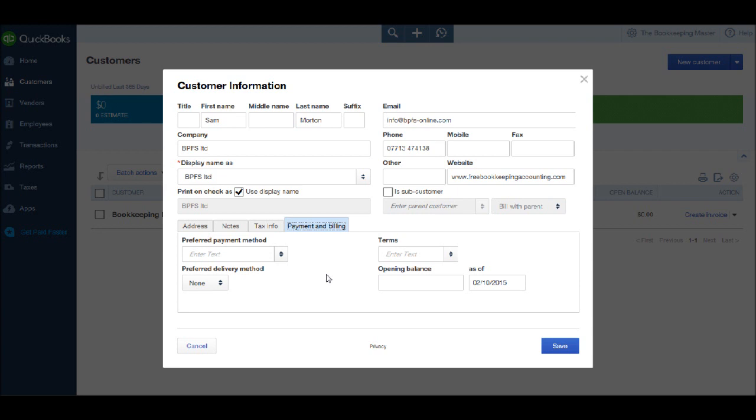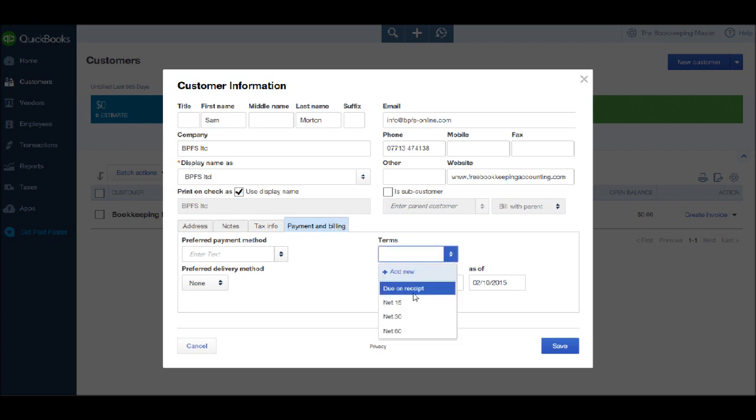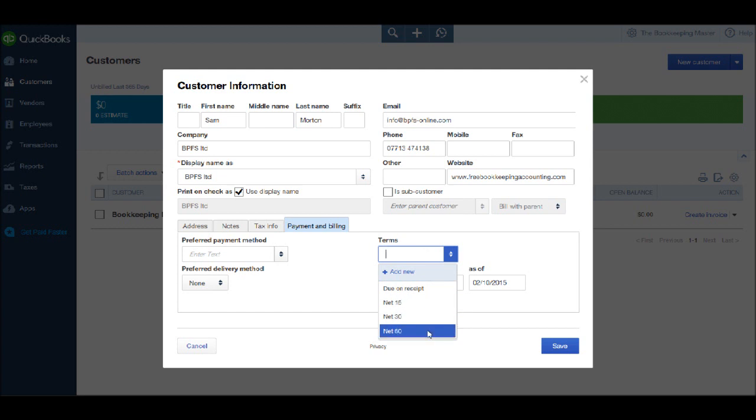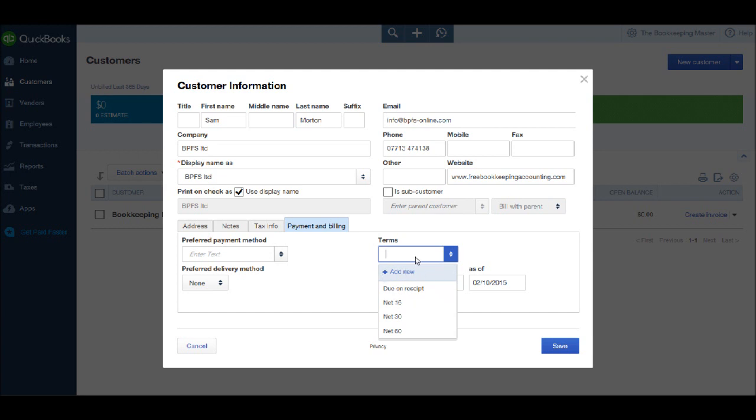You'll notice that we can enter terms here. If we click the drop down box, there is net 15 days, net 30 days and net 60 days. And also an option to add new payment terms. If your payment terms are the same for all customers, then simply ignore this and click save. If they are different for individual customers, then choose your option or add an option and click save.